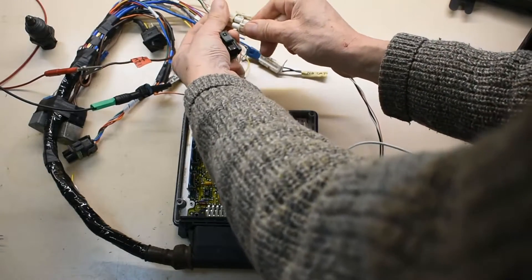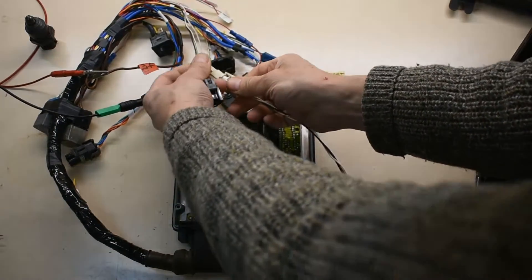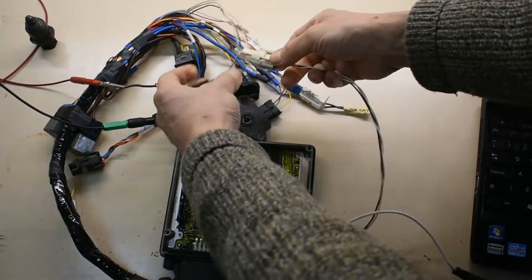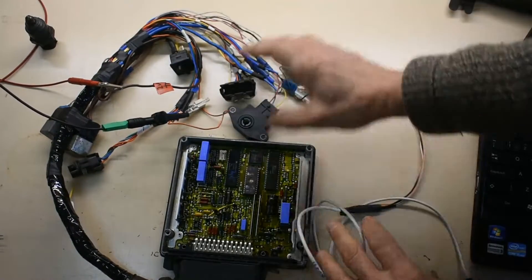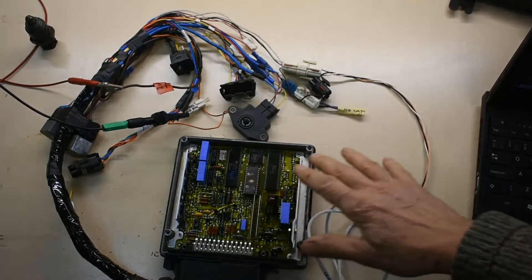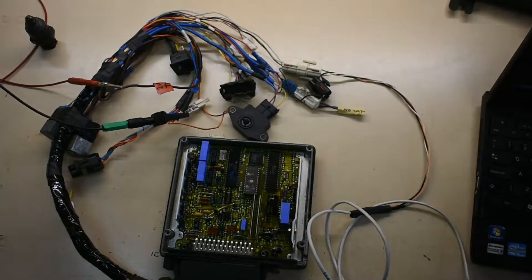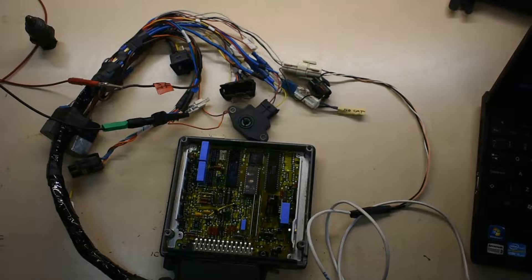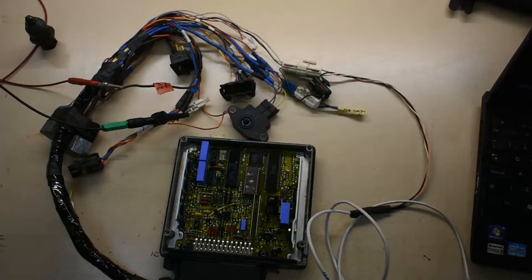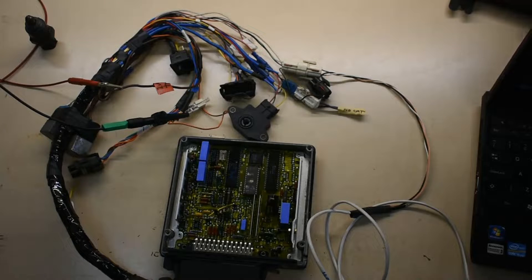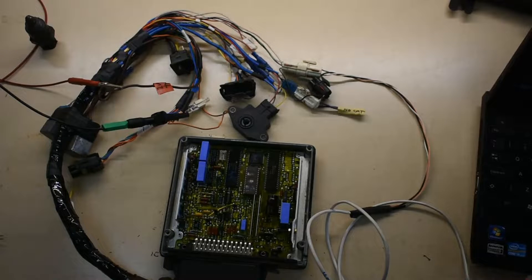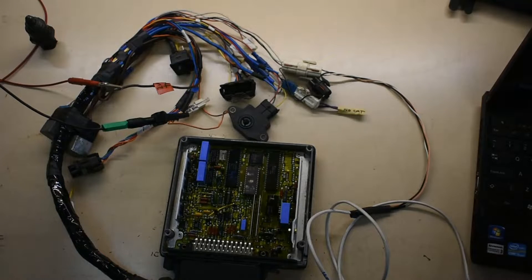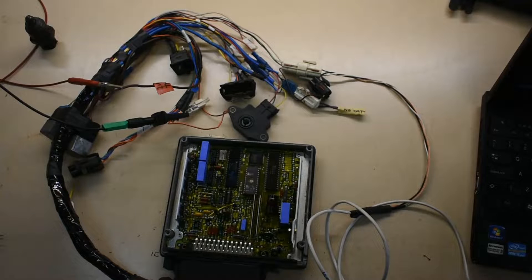So this connector here is the one that sends the data serially between this computer and a laptop. And there's some nice bits of software. Particularly Rover Gauge is a great piece of software, very stable, and will interrogate this quite well.